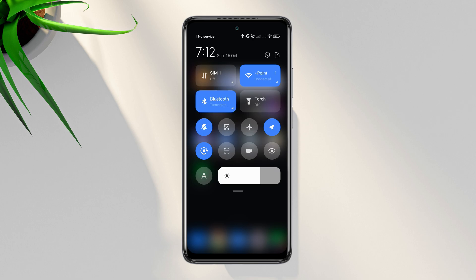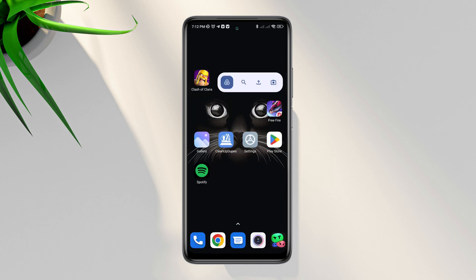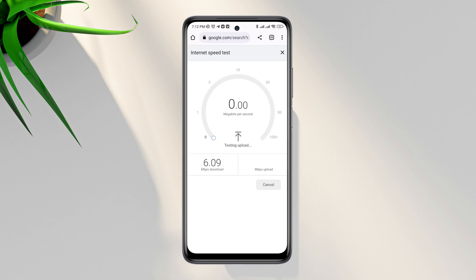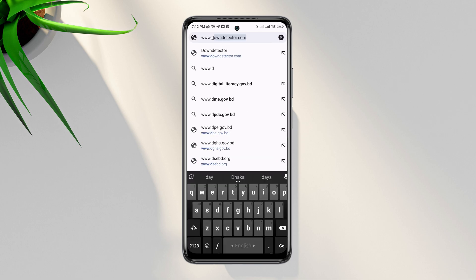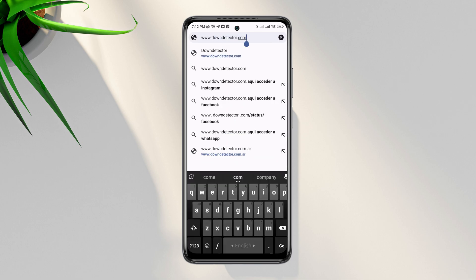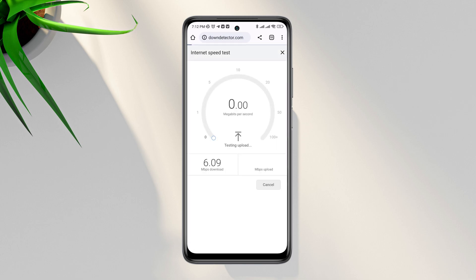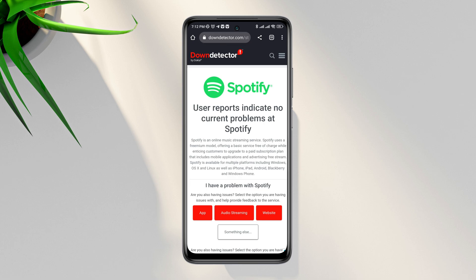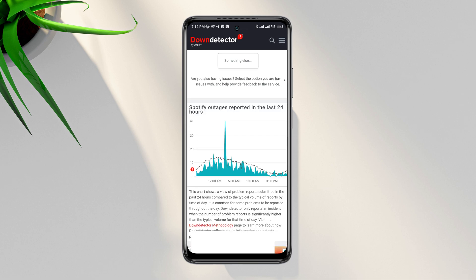Check the server. If the Spotify server doesn't work, you won't work properly. To check server, open a browser on your device. Type www.downdetector.com, now type Spotify. Now if you see the red chart is getting up and now flat, that means there are ongoing issues with the server.